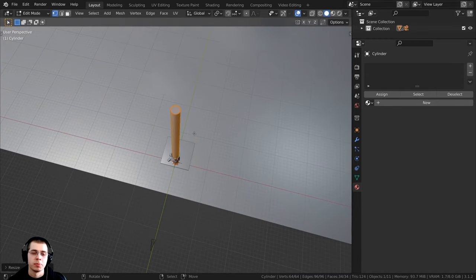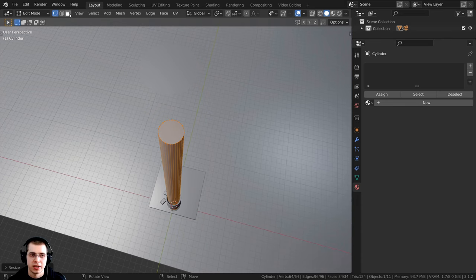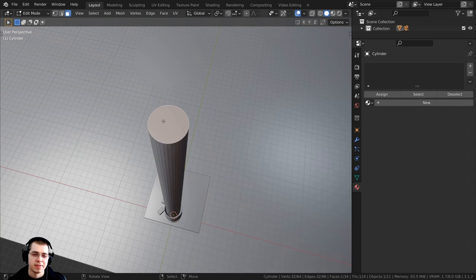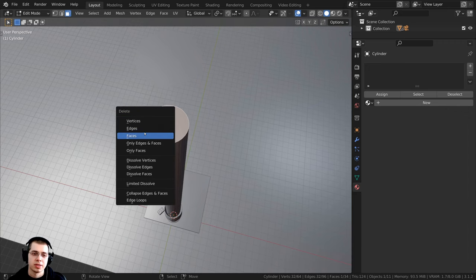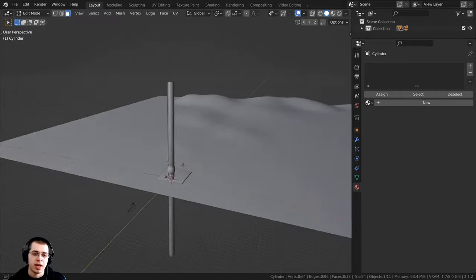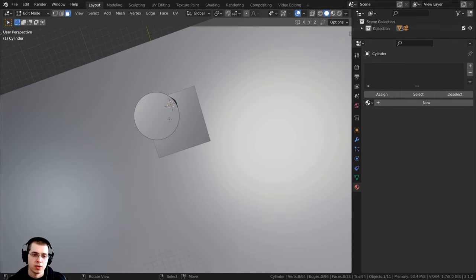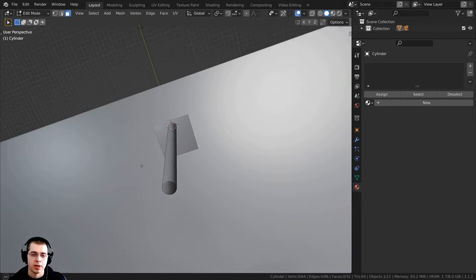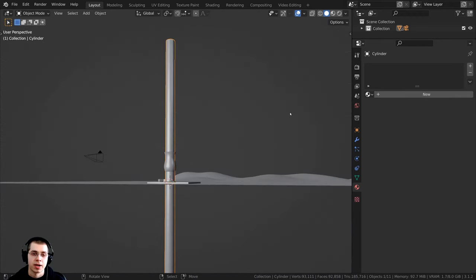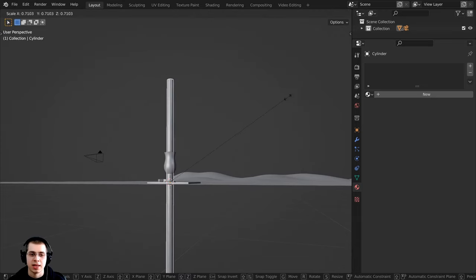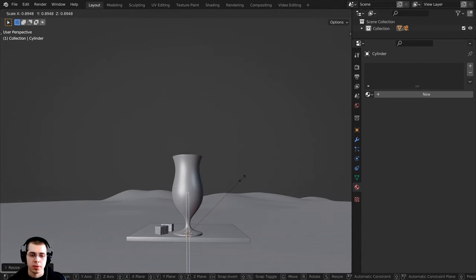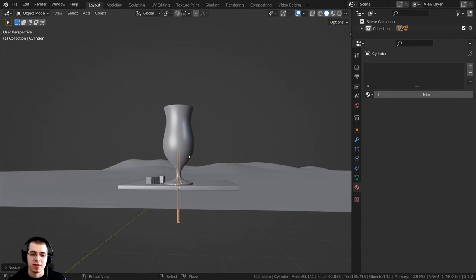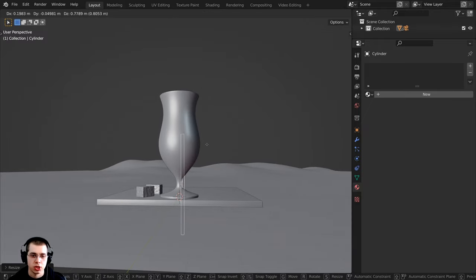It's way too big but we will scale it down. First I want to delete the extra faces — I'll click to go to face select, select the top face, press X to delete faces. Then I'll navigate to the bottom, select that face, and press X to delete faces. I'll press Tab to go back into object mode, then press S to scale it way down to about the size of the entire glass, and press G to grab and position it.